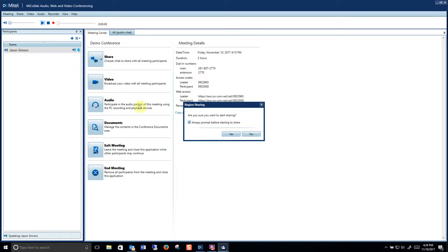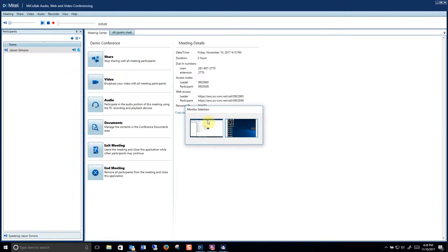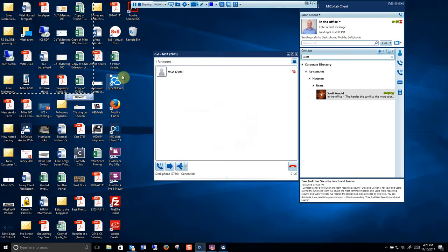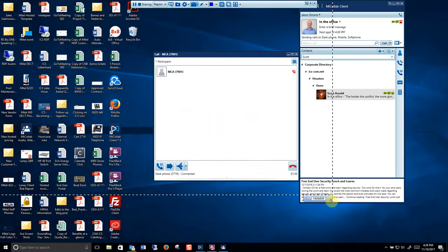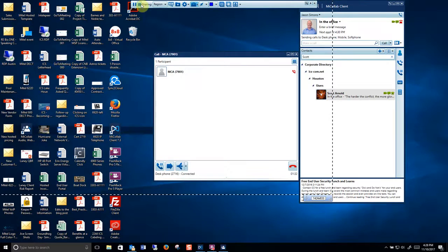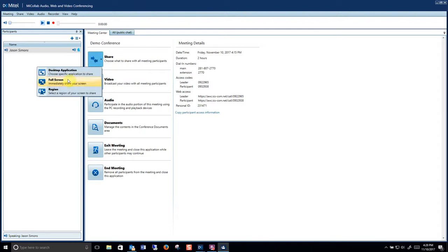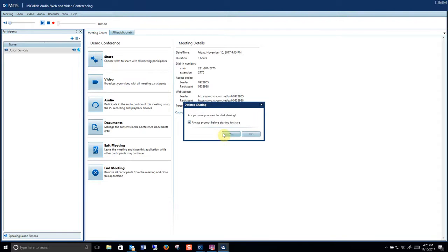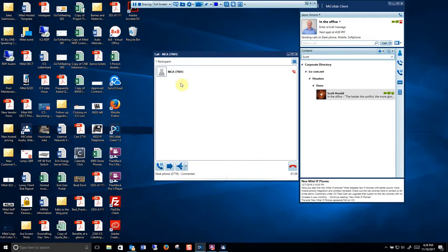So with region if I click that I can simply just share certain parts of my screen. Or if I wanted to share my full screen at that point it shows my entire screen.